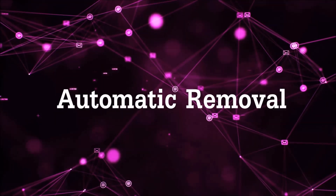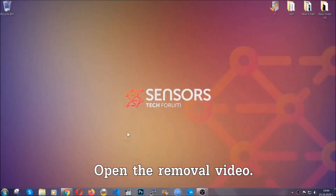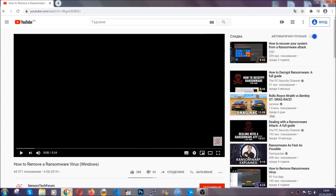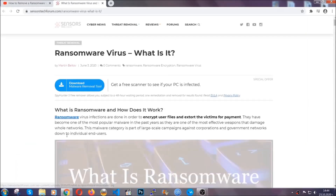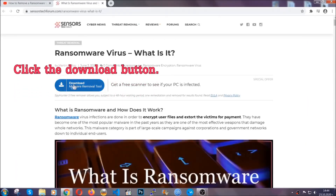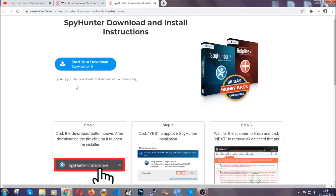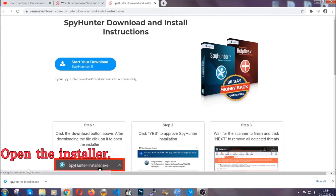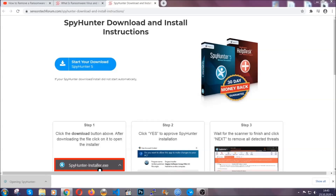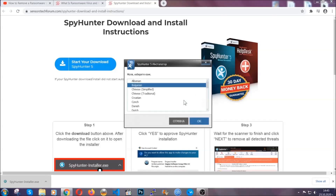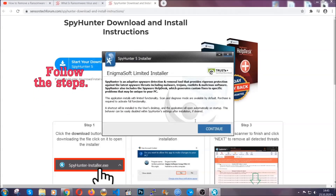For the automatic removal we're going to be using an advanced anti-malware software which you can download by opening the video and clicking on the link in the description. It's going to take you through a removal article about the specific virus where you can find the download button. Click it and it will take you to the download page where the download should start automatically, then you have to open the installer that you downloaded. It's going to take you through a language choice and a couple of simple steps to follow.